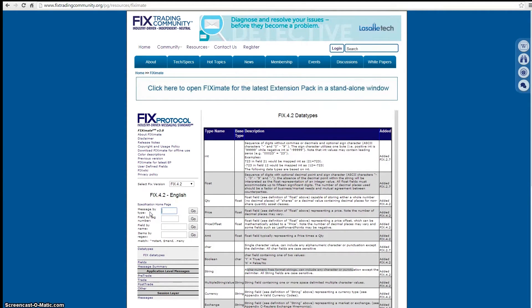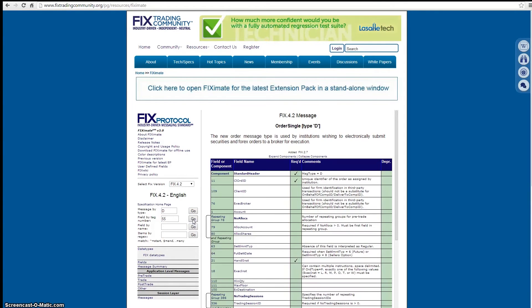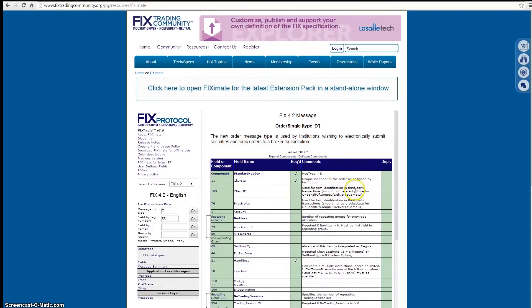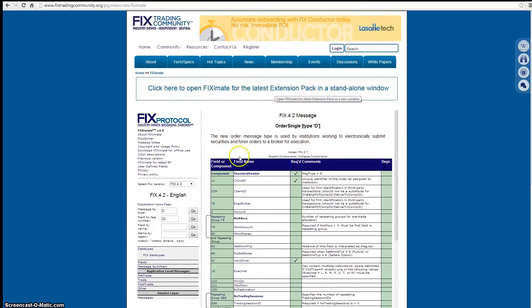You can also look up a field by tag number — for example, tag 55. There's another way to use this tool: I have a wide resolution and there's a lot of wasted space with the embedded view. If you click on the standalone window option, you get the latest FIX extension pack in a standalone window. Unfortunately there's no option to select version 4.2 in that standalone view directly, but I'll show you a workaround.